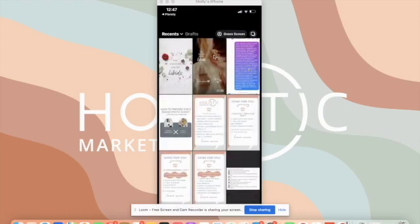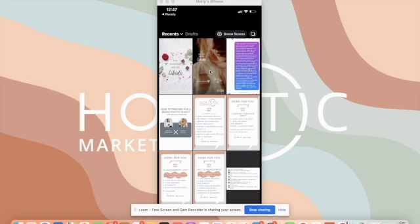You're going to select the video portion first. As you see, it pulls over the cover image. So if we created a cover image for you, it should pull in two different files. So you're going to select the video portion first, not both of them, just the video portion, not the cover image.